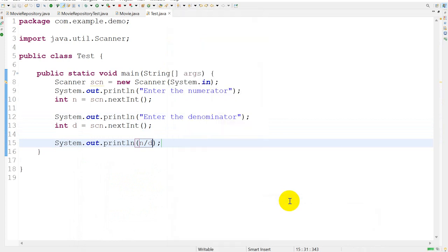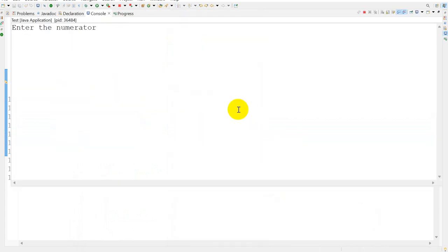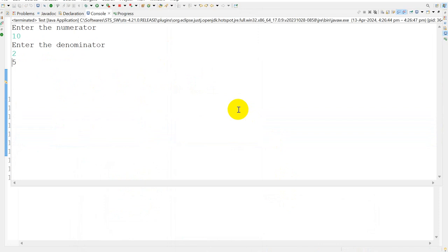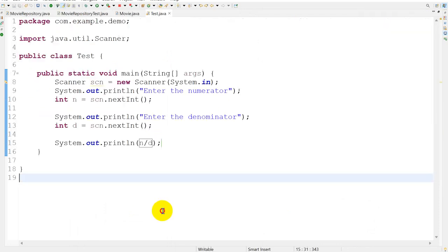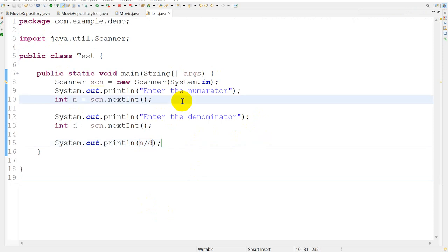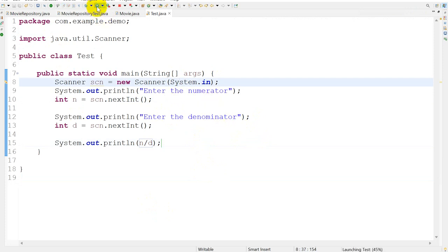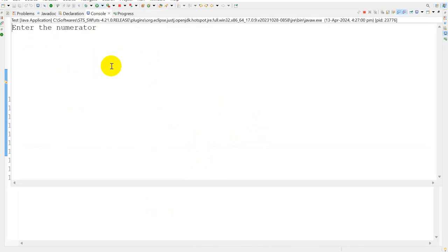If I give the numerator as 10 and denominator as 2, then the result should be 5. This is the positive case. In the negative case, what could happen? If I try to run this and give numerator 10 and denominator 0, we should get an ArithmeticException.